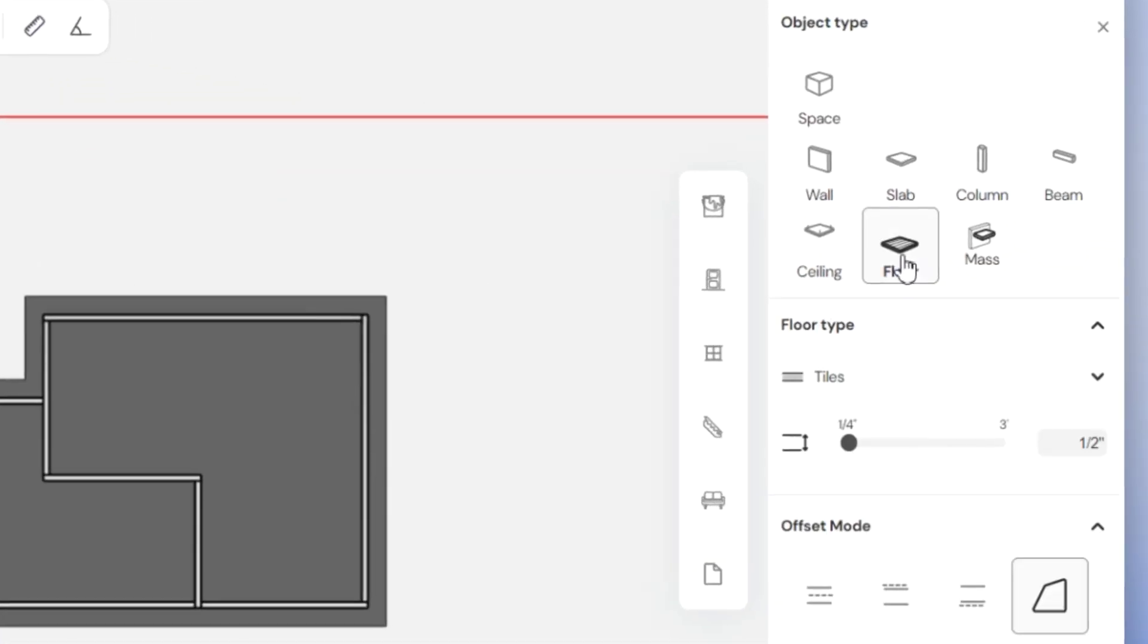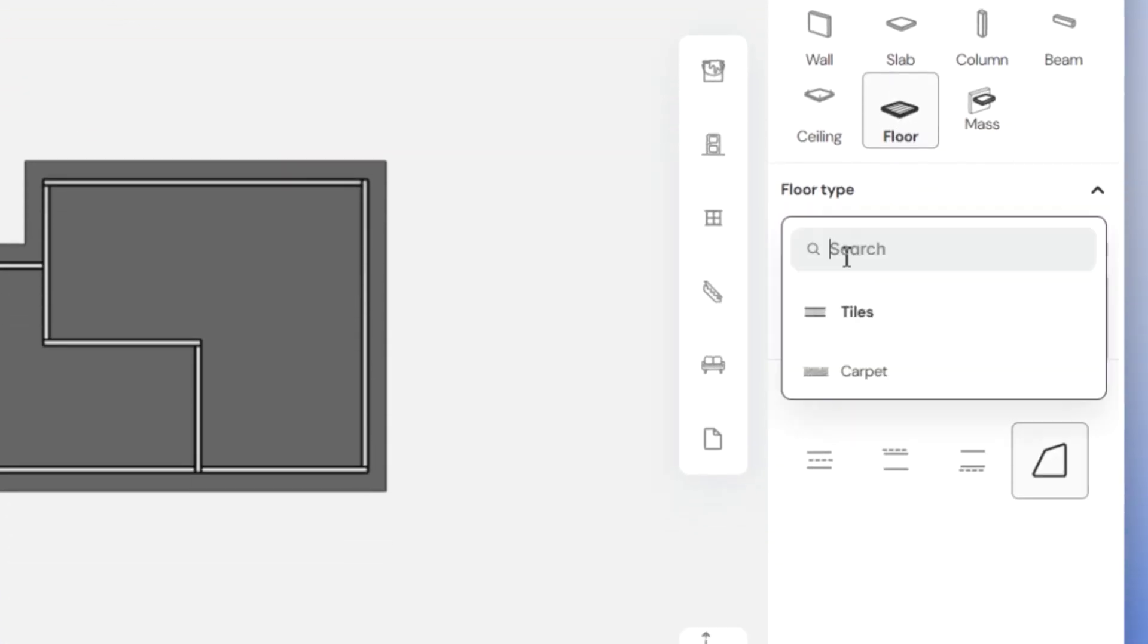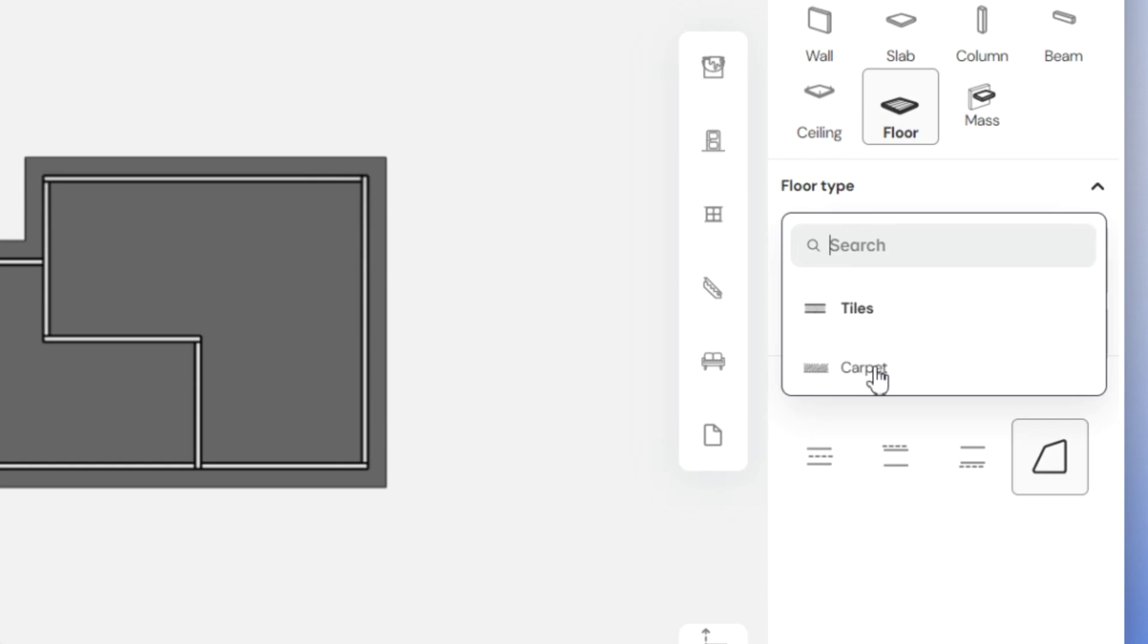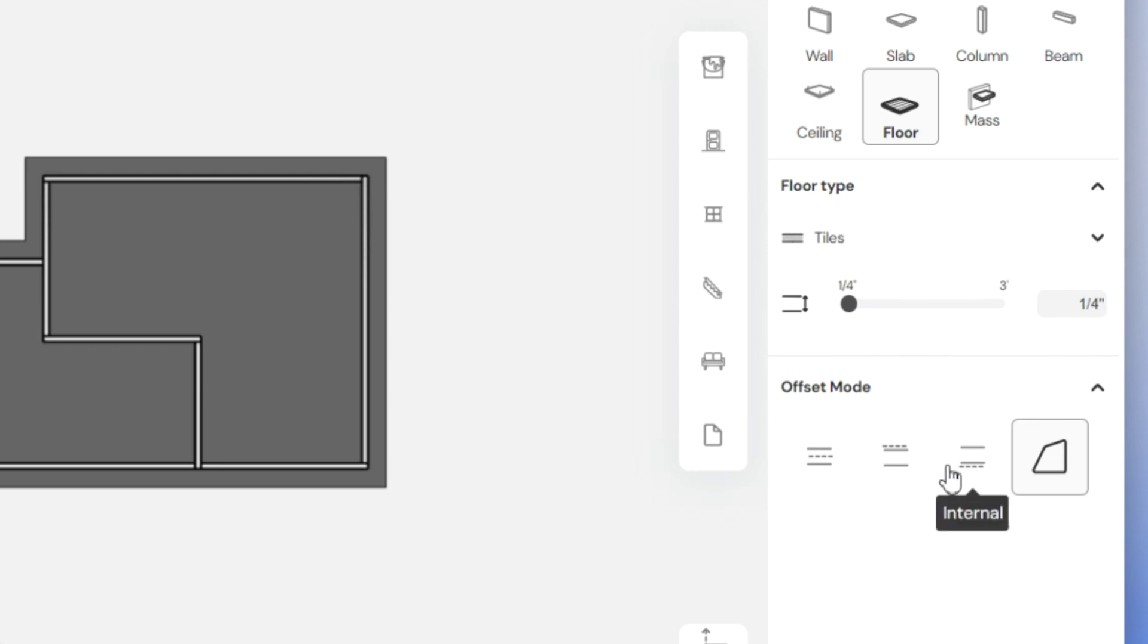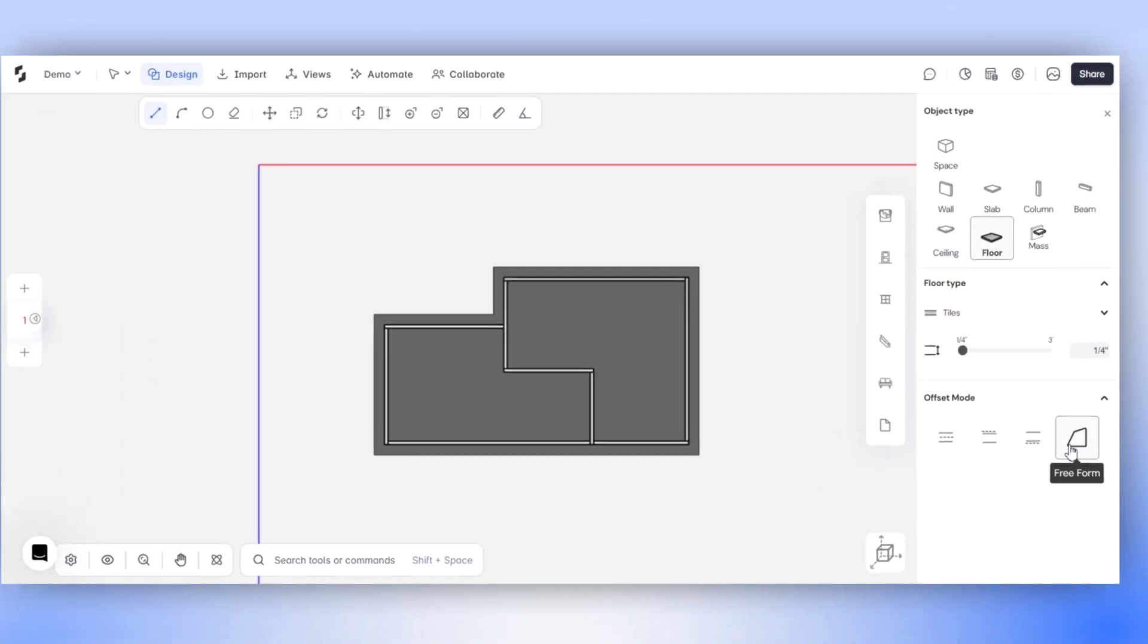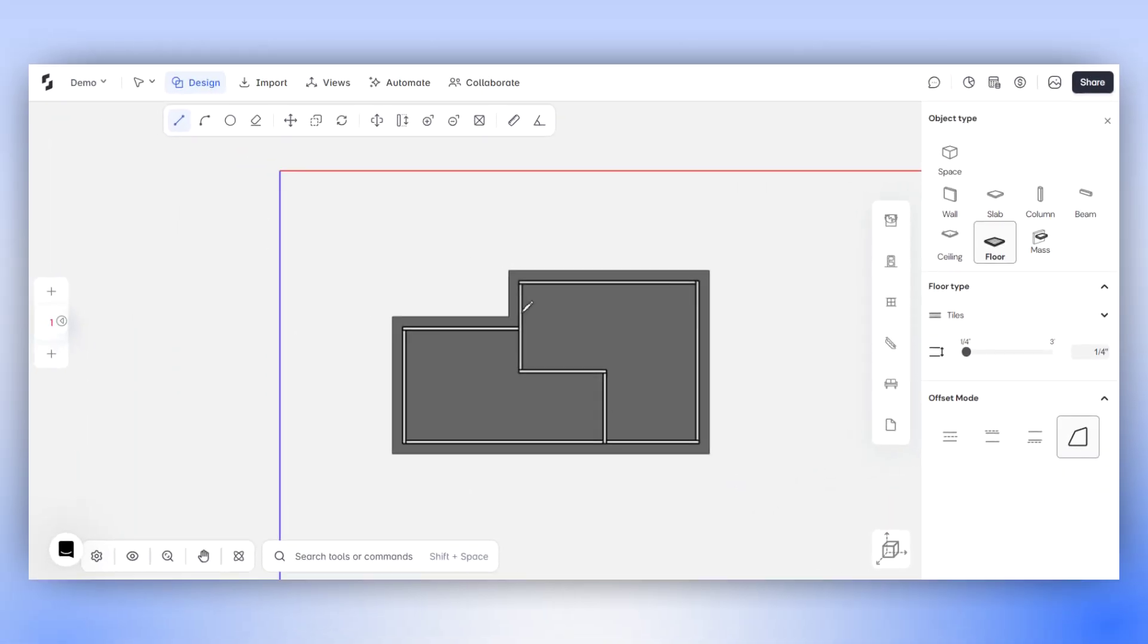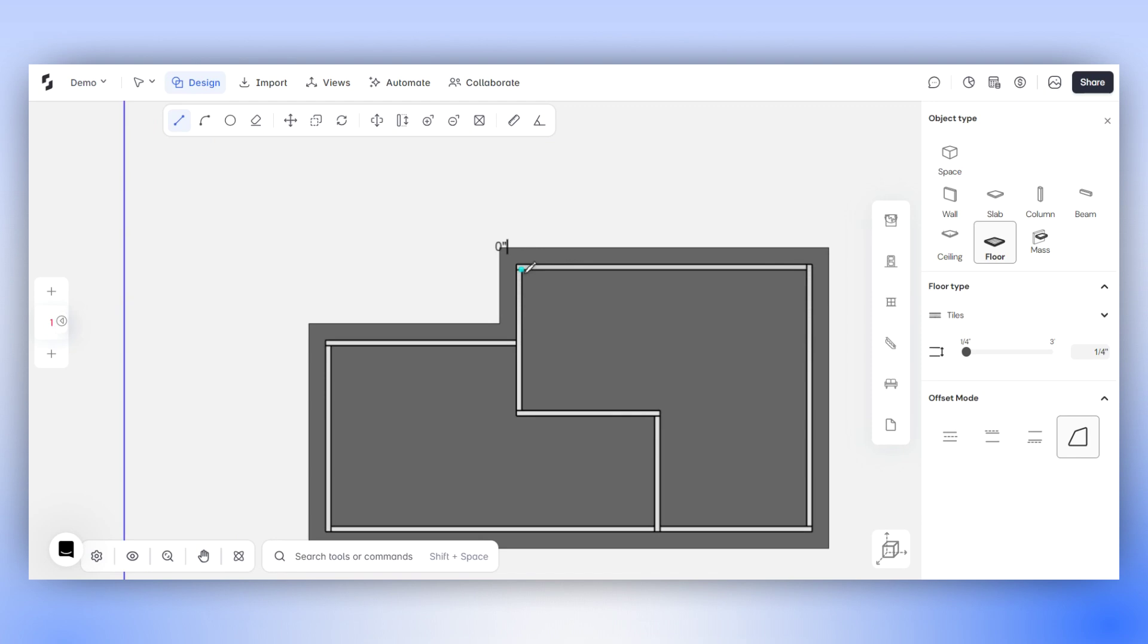Next, choose Floor from the Object Type and select the Floor Type that you wish to create. You can adjust the floor thickness using this slider or manually input the value. Then select one of the Draw modes. Let's start by choosing the Freeform Draw mode and begin sketching out your floor.